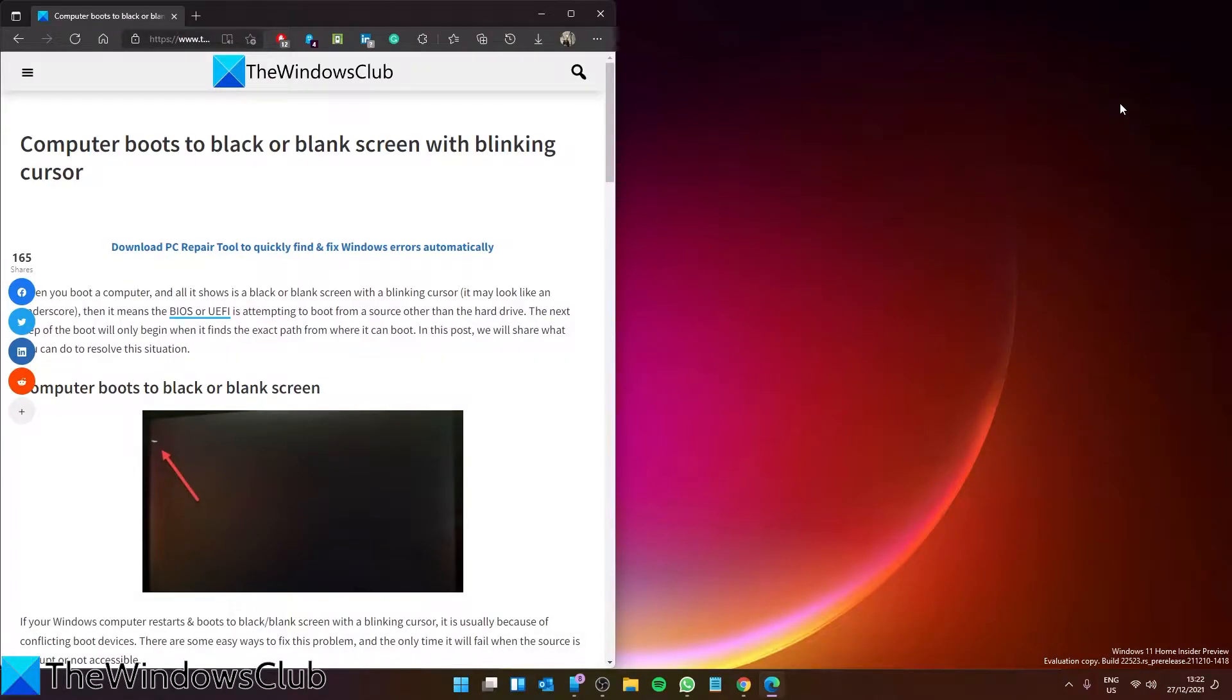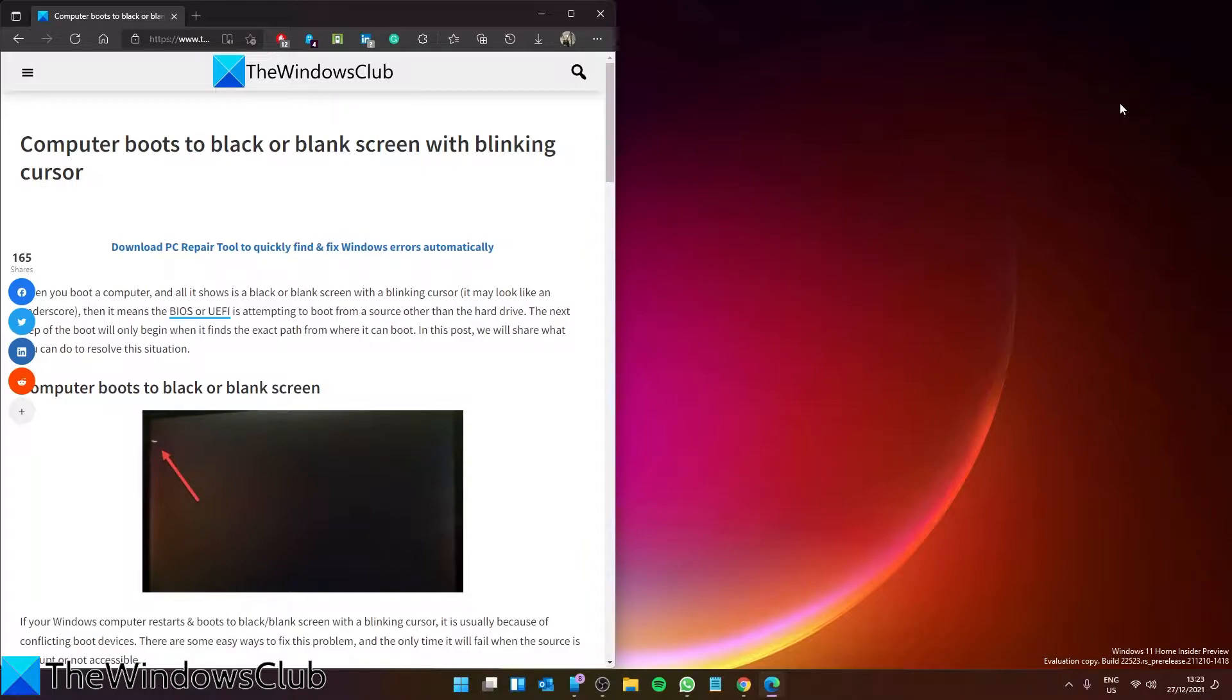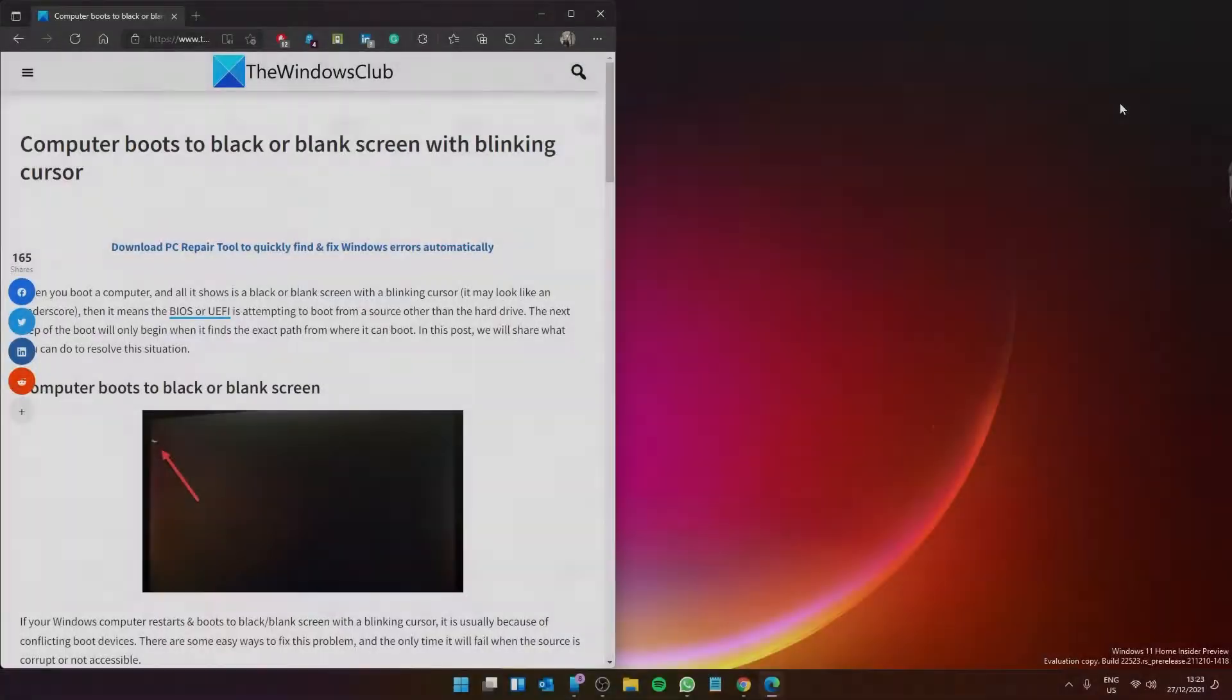Is your computer booting to black or a blank screen with just nothing more than a blinking cursor? If so, then this video will look at steps you can take to try to fix it. As always, for a more in-depth look at the topic, be sure to check out the article in the description.